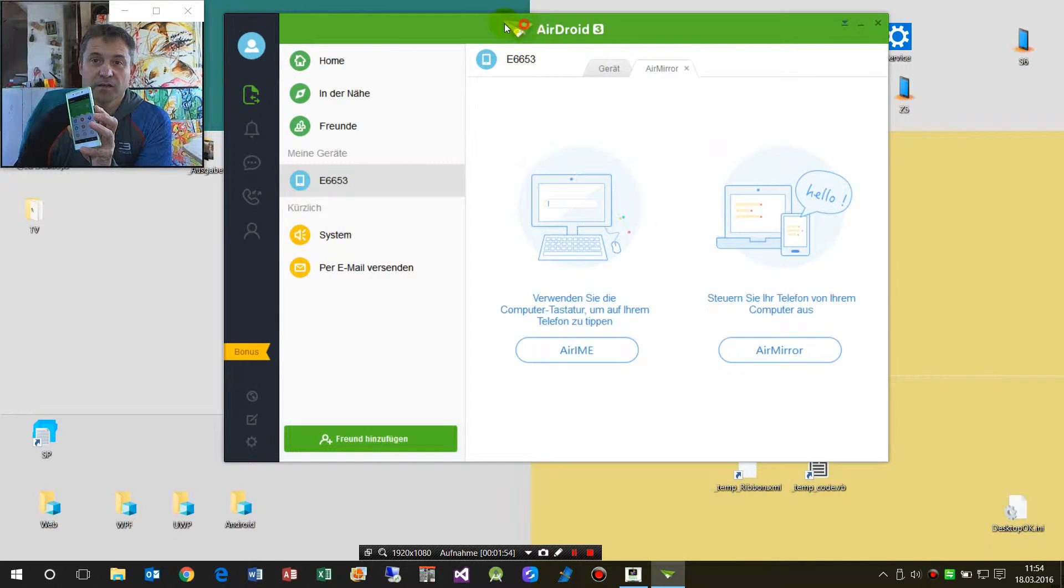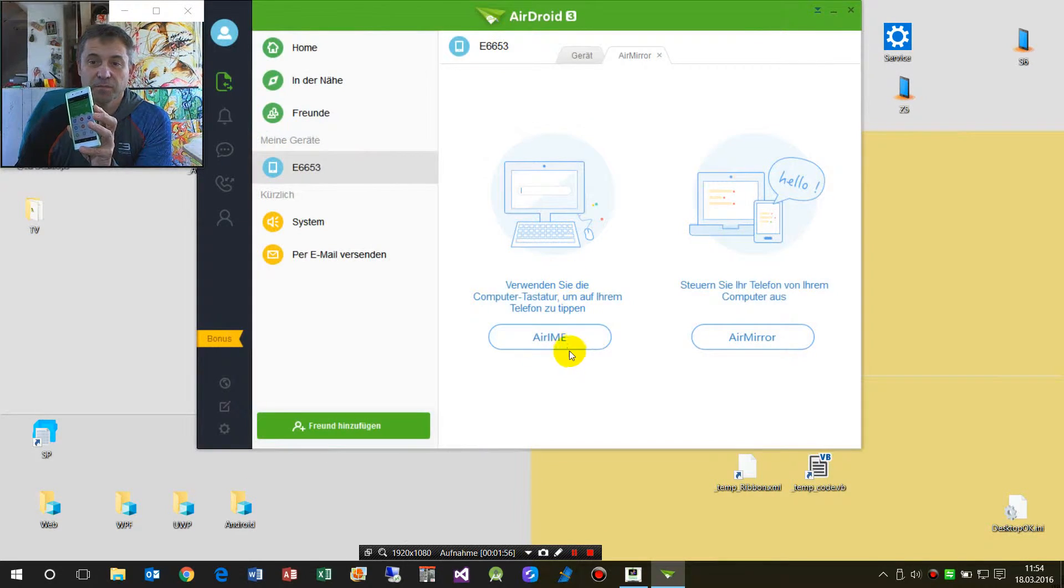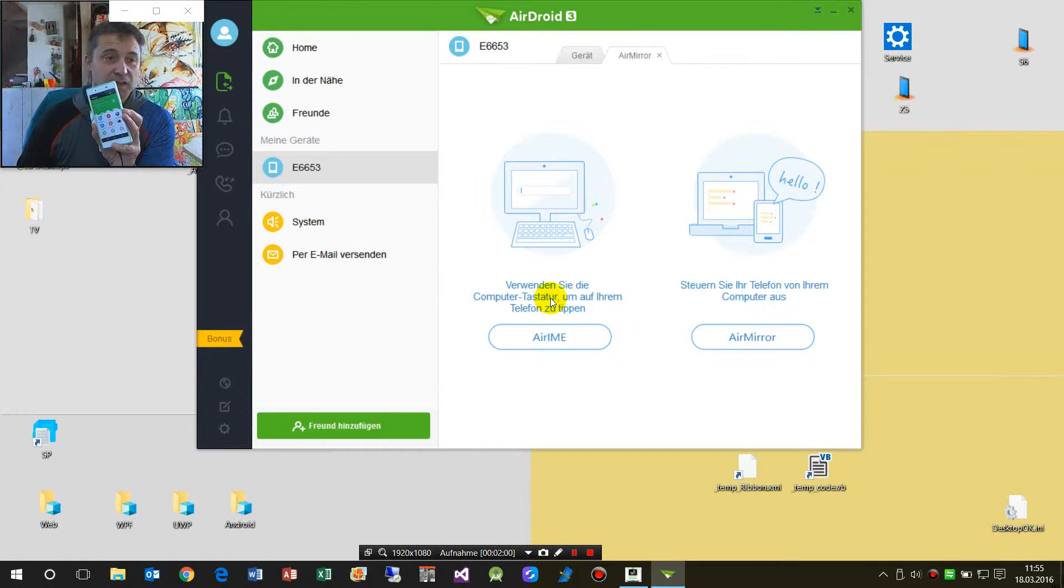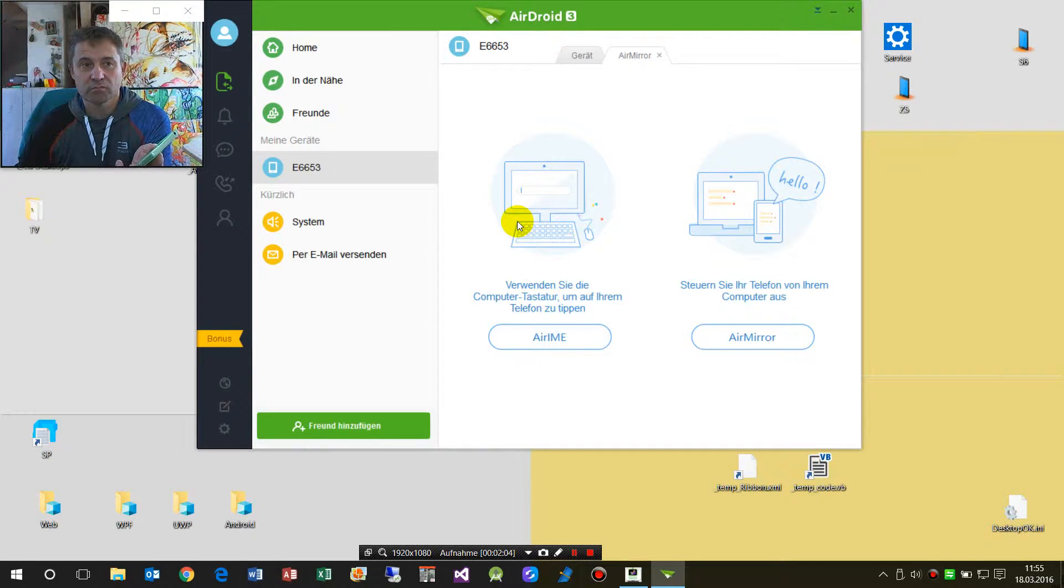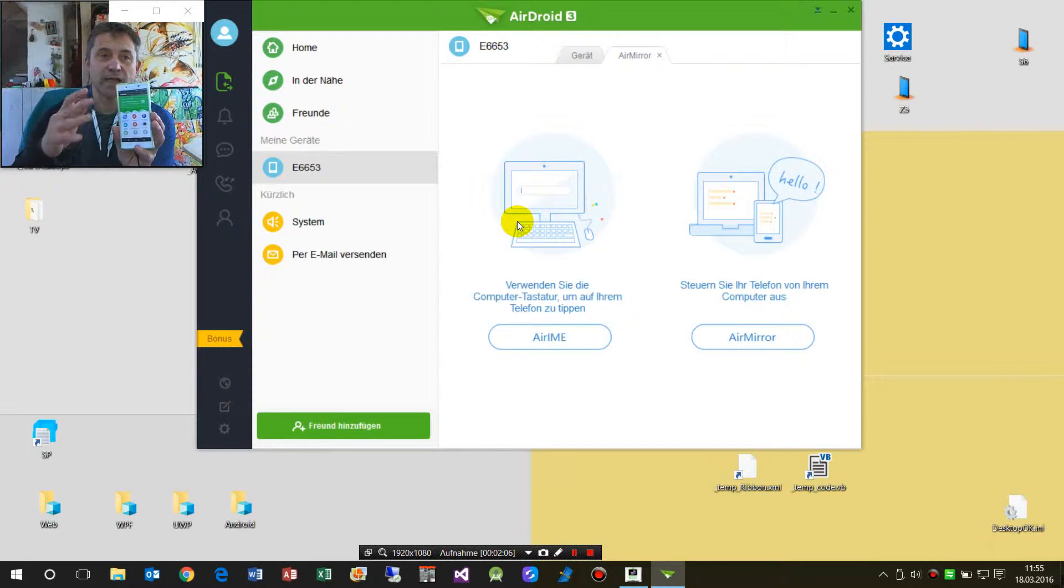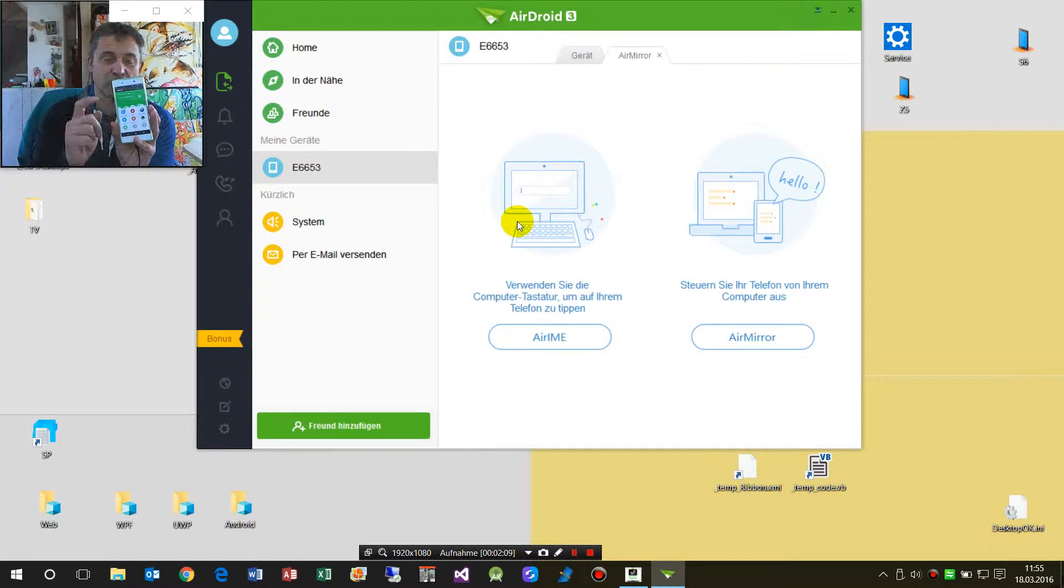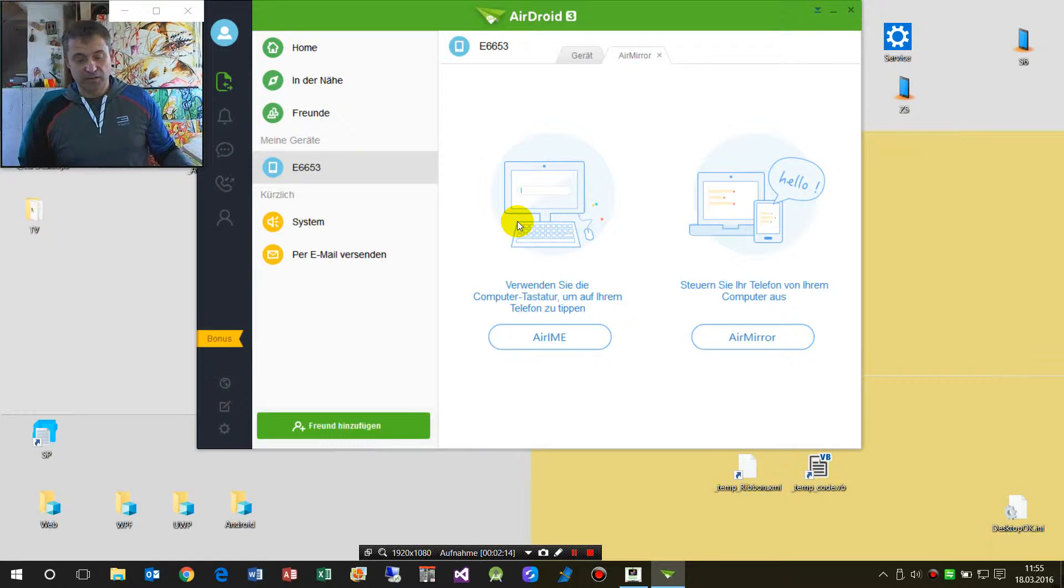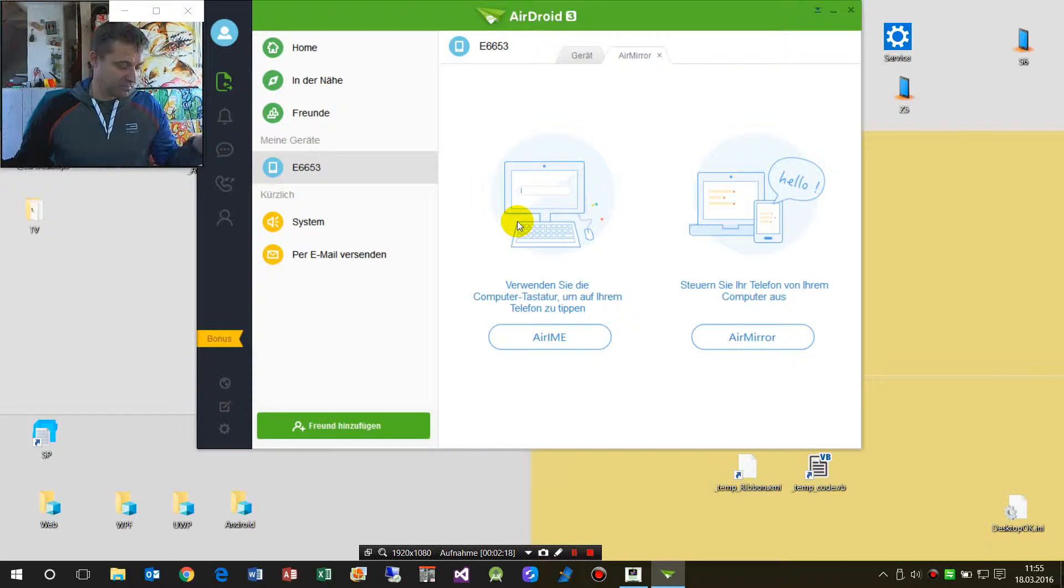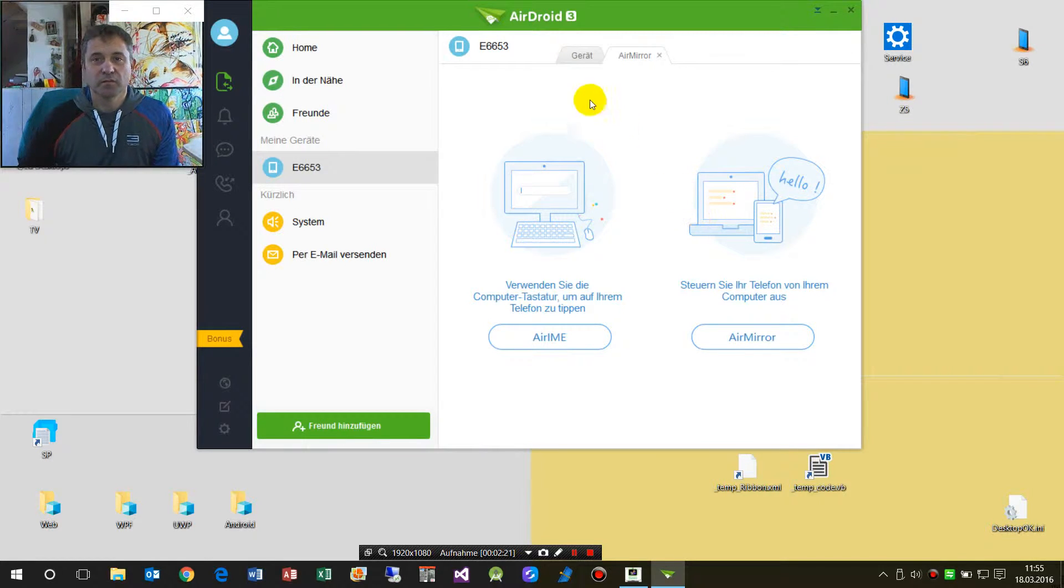At the devices you will find AirIME that's for the keyboard. So in this function you may type in instead of here with a keyboard of the Android smartphone, you may use your standard keyboard. That's you may do it or not, okay.